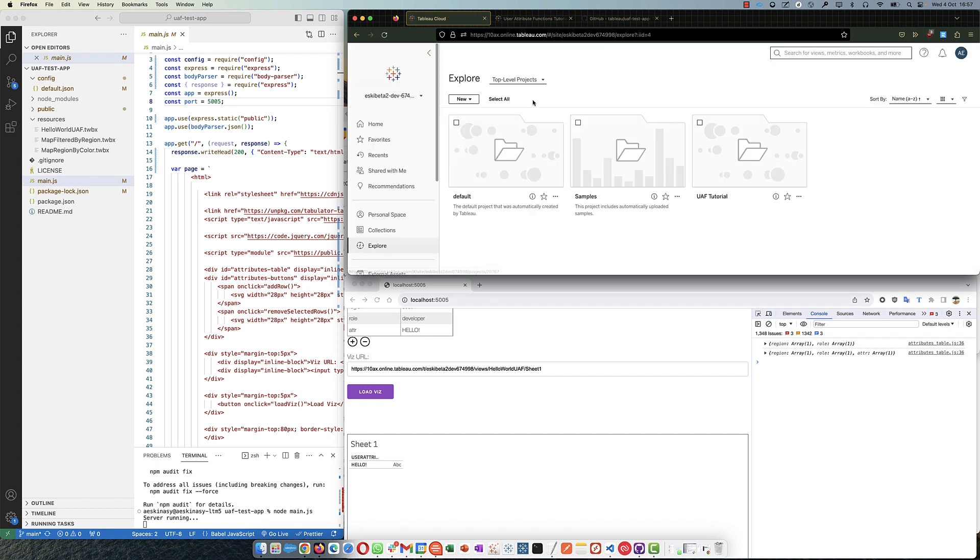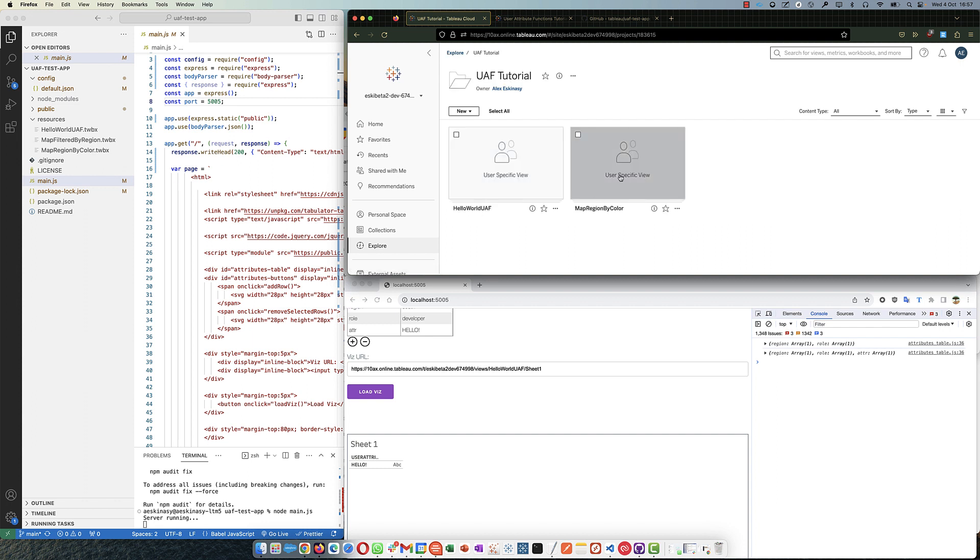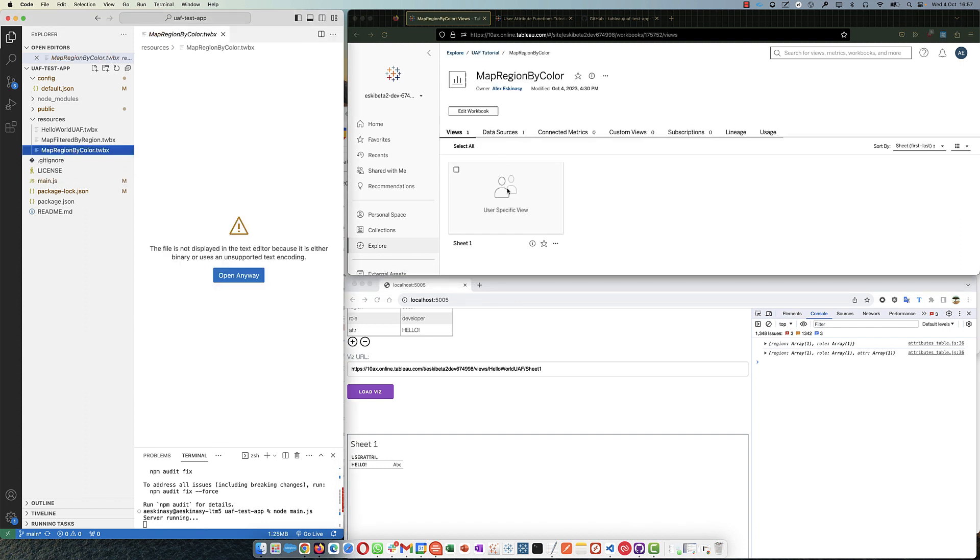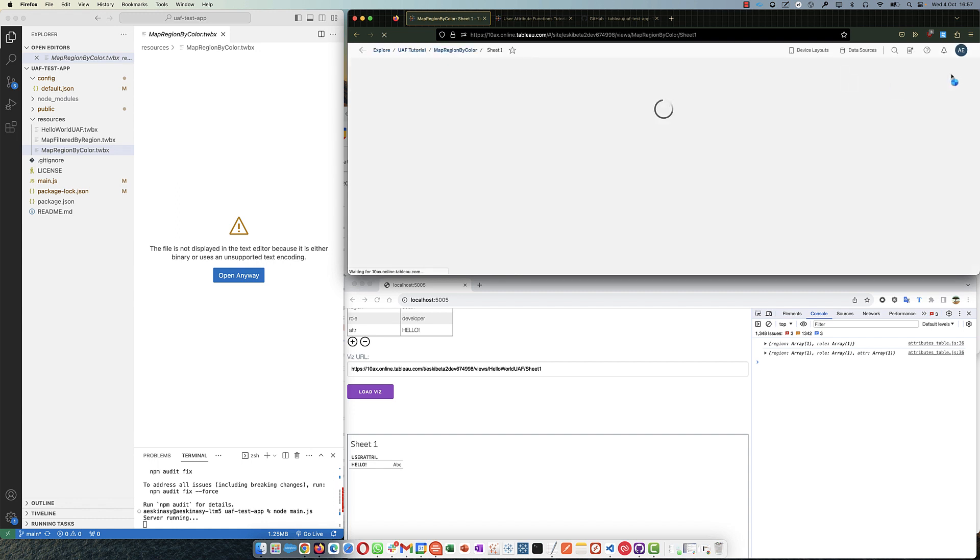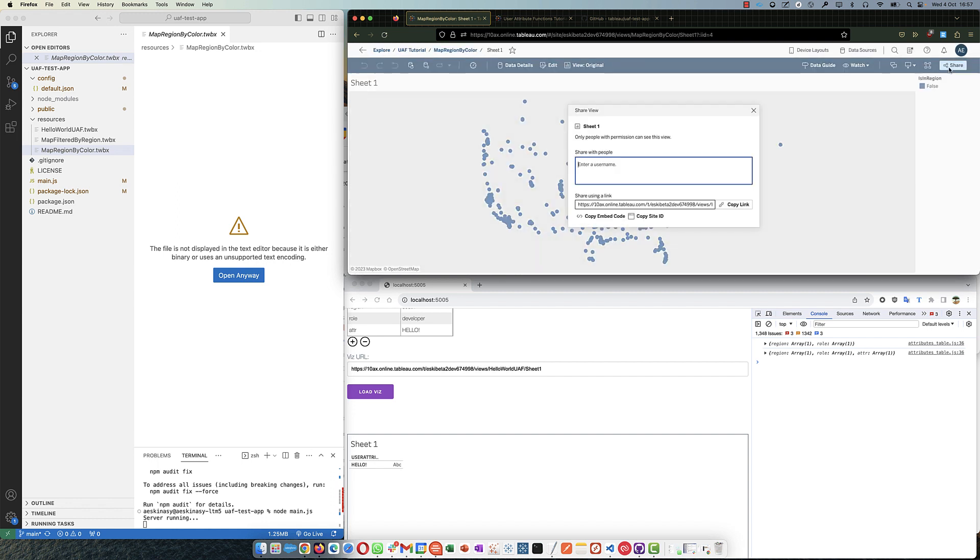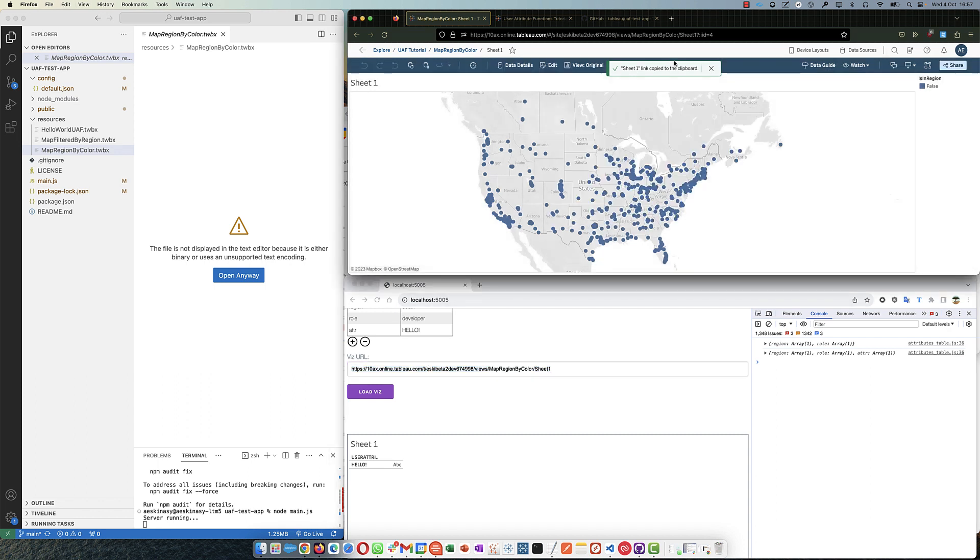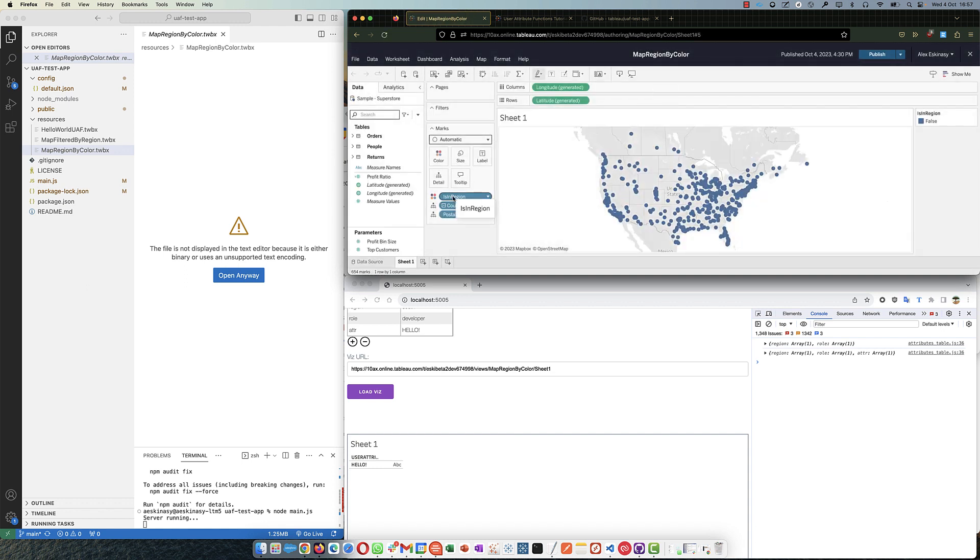And back to, I've already uploaded the map region by color, which again you find here in the assets folder. The link I will get immediately here and paste here, control V. And I'm going to edit the calculation so you see what this is doing.